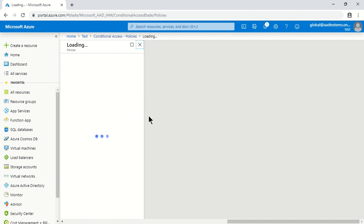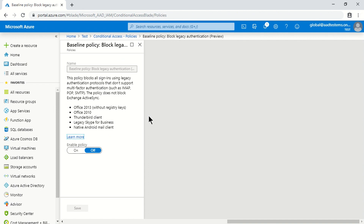The third option is the 'Block Legacy Authentication' policy, which blocks older email clients. This includes some older versions of Android and Windows. From iOS 11, modern auth-enabled clients are available, but any client using Active Sync natively will be blocked.